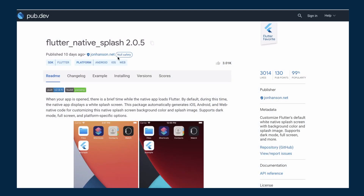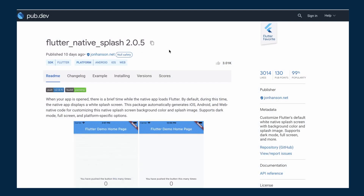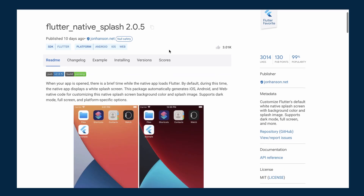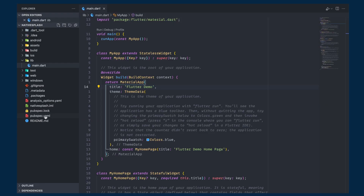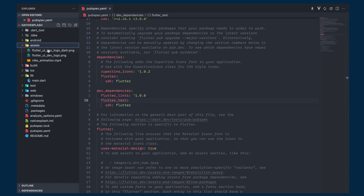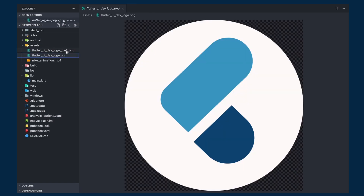For this, we will be using the flutter_native_splash package which simplifies the whole process for both Android and iOS. I have already created an assets folder with a dark and a light image.